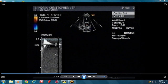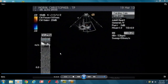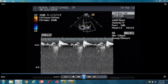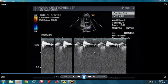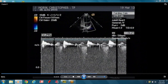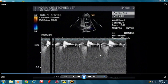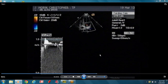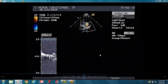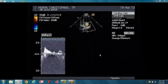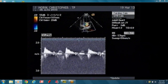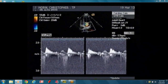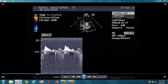This signal here is mitral regurg but it's insignificant. It's not a complete envelope. It's not dense. Even from the color flow, the color flow was not very prominent as well.